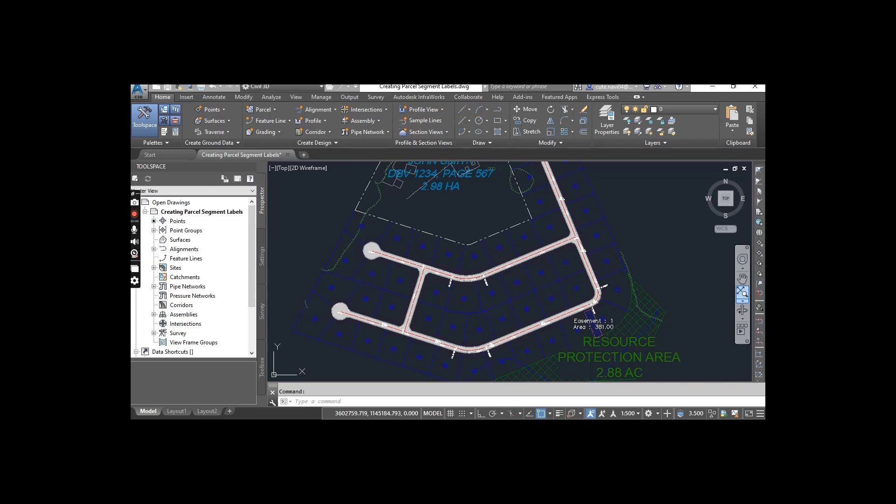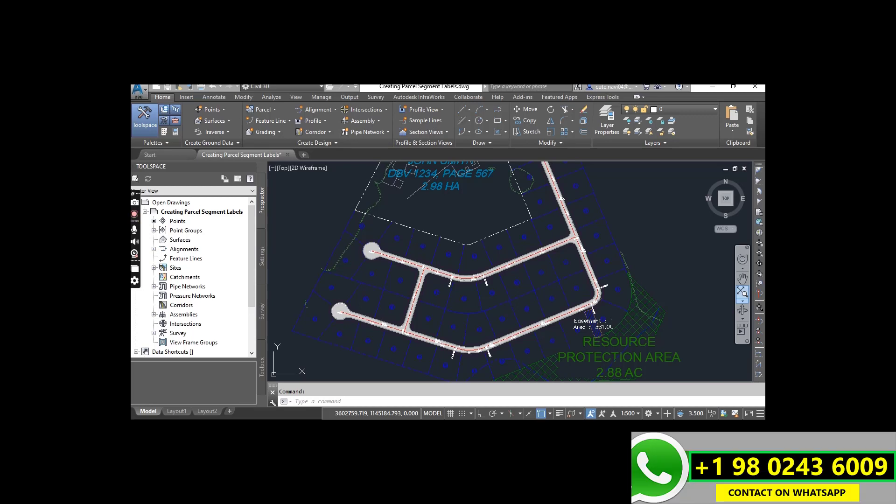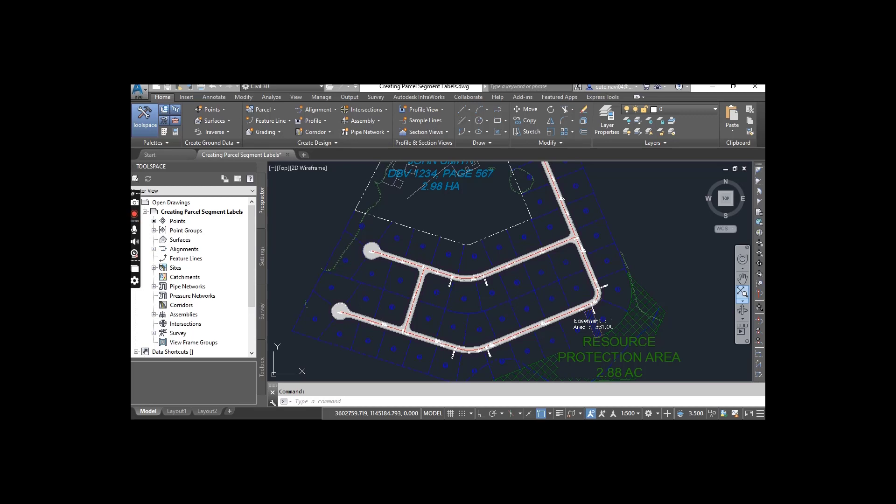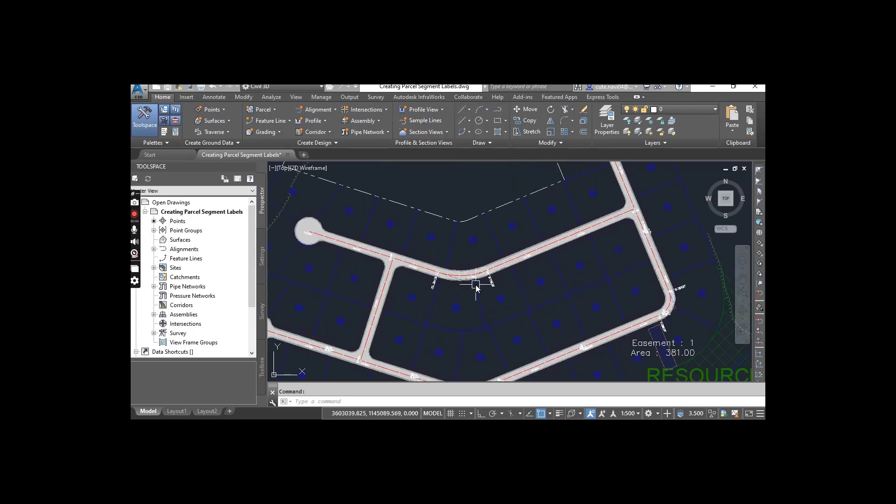We will apply segment labels to our parcels. The most common use of parcel segment label is to provide numerical information that defines the geometry of property boundaries.